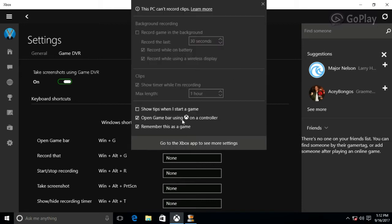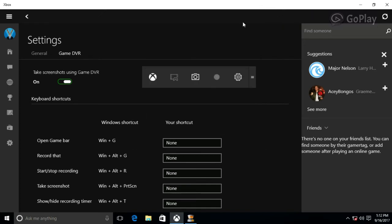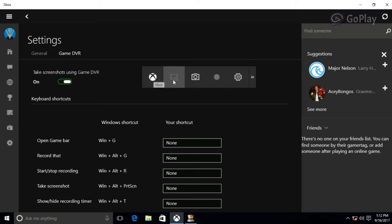In settings, we can change the recording limit up to 1 hour. We can take screenshots and record high-quality videos.